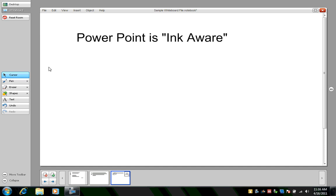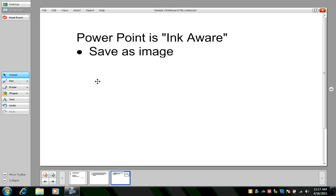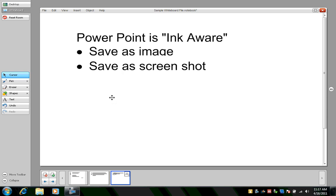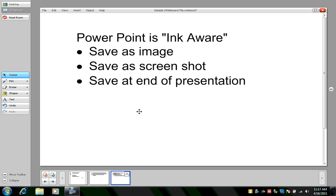You first need to know that PowerPoint is ink-aware. That means I can write in digital ink directly into my application. I can then save that as an image, save it as a screenshot, as a picture that will go into this whiteboard file, and I can also choose to save it all at the end of the presentation.